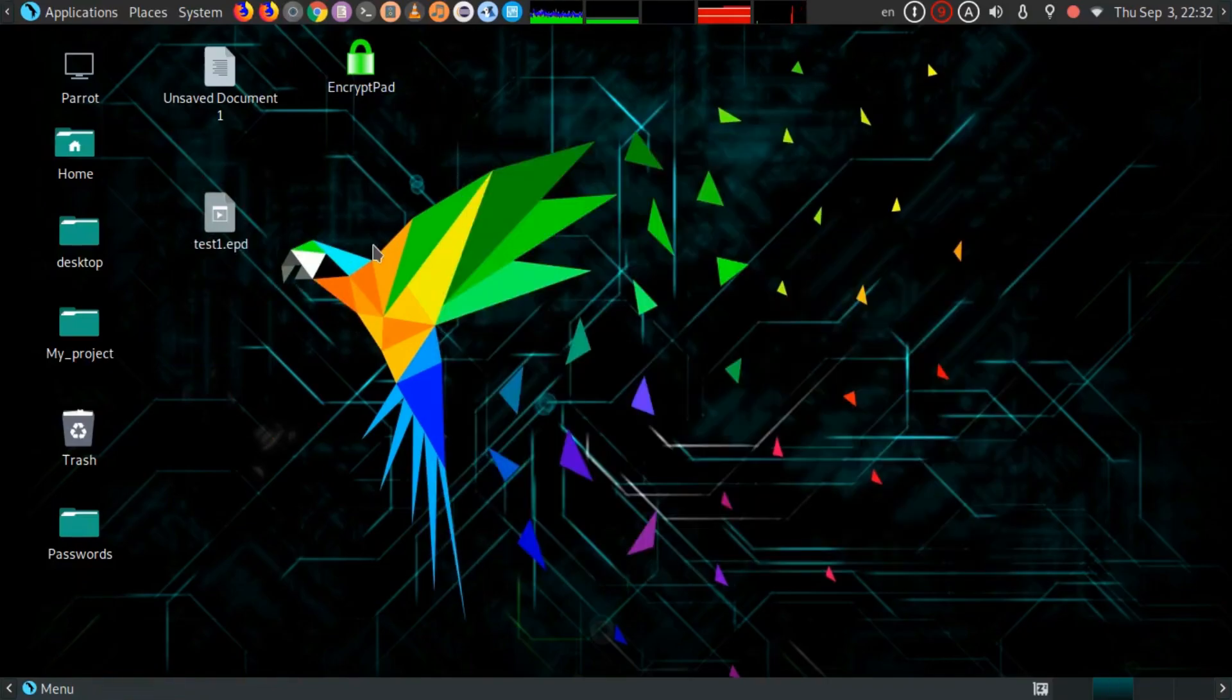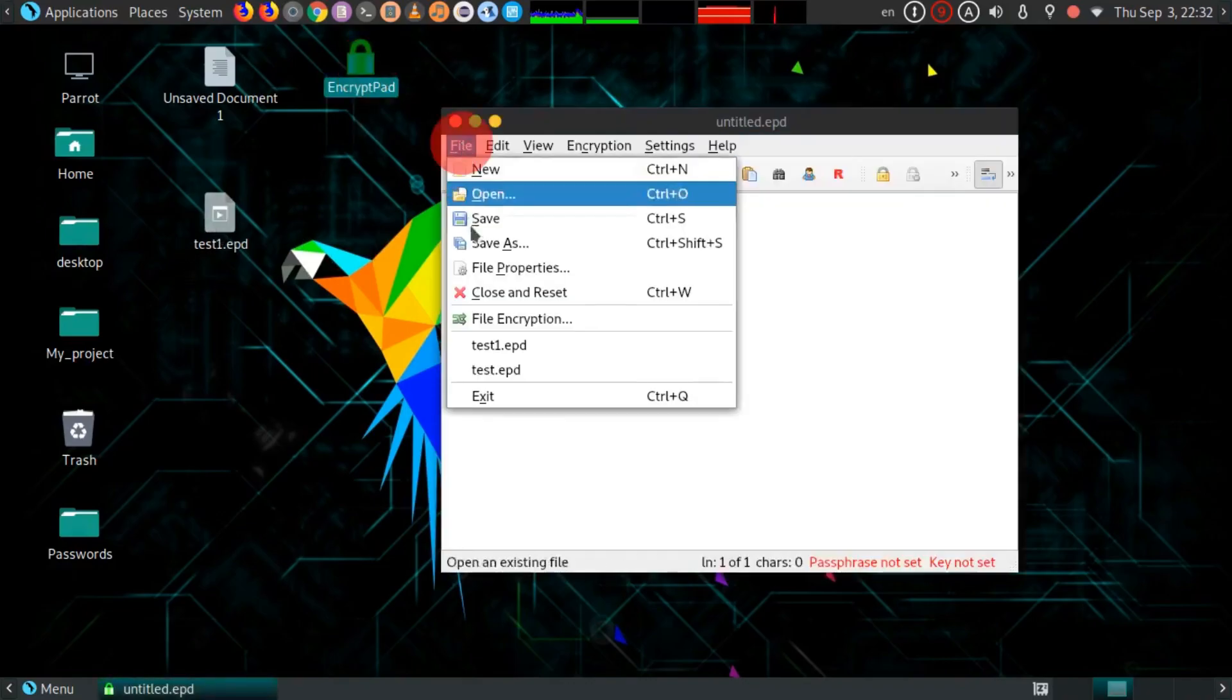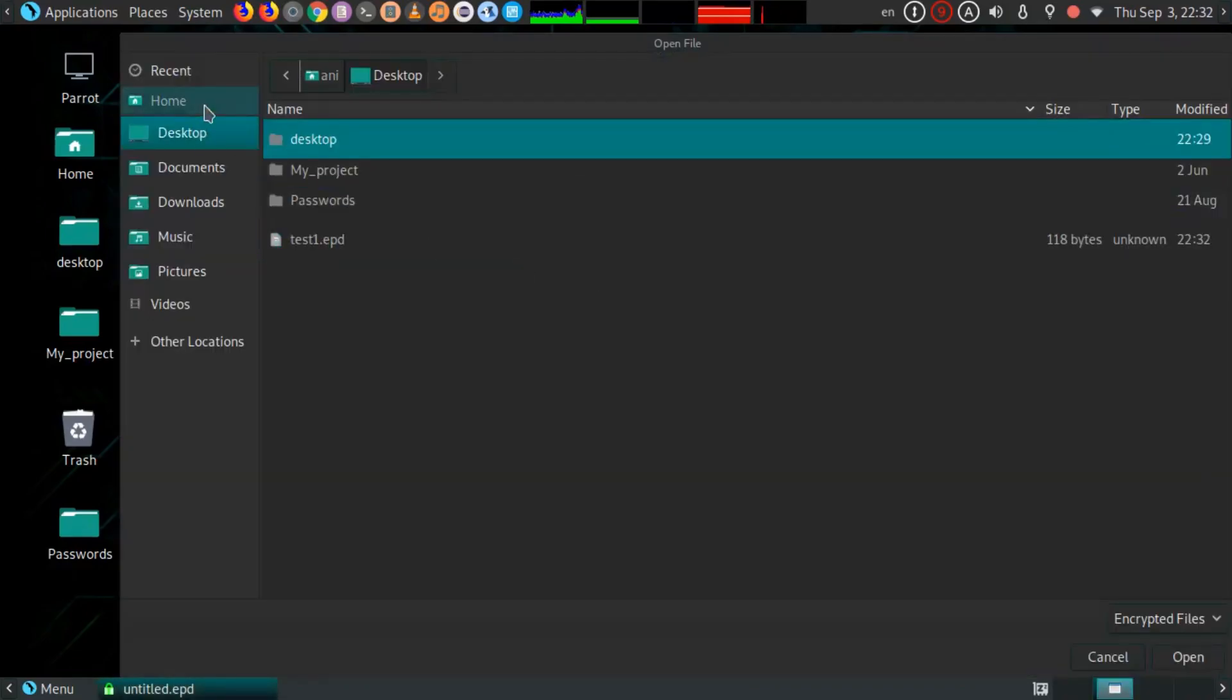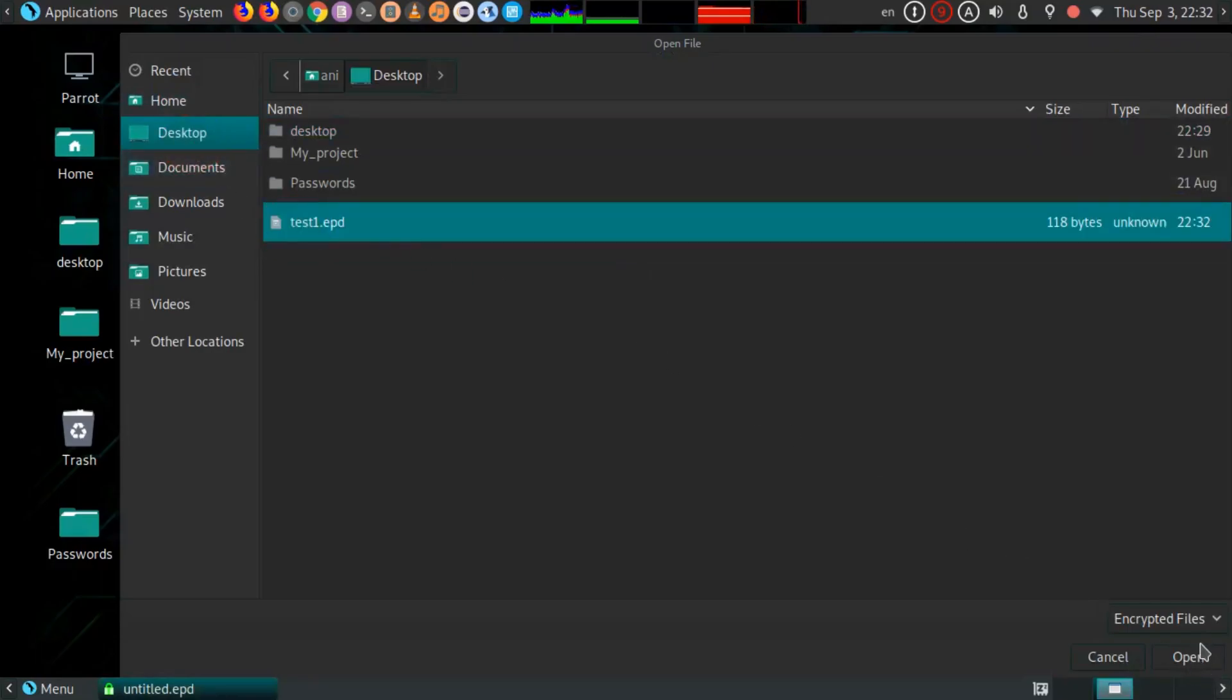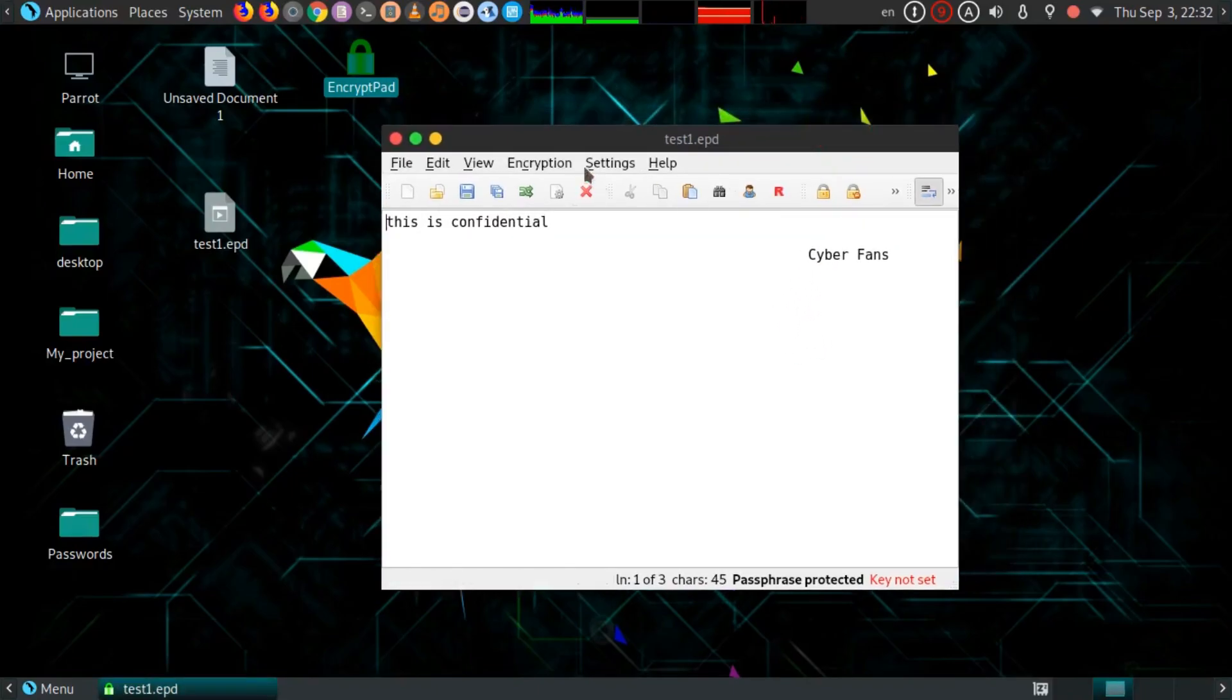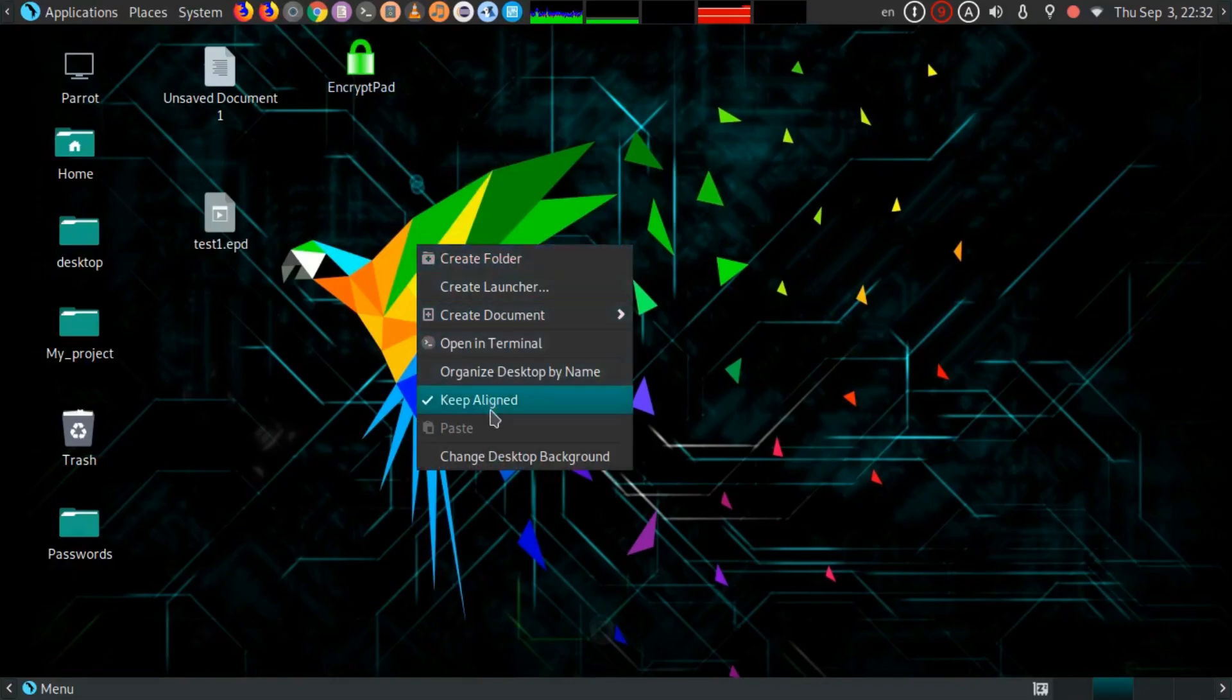Now to open it, just open EncryptPad and open it in the usual method. Here it is. Just open it, enter your password, and then click on OK. And here it is. Close it.